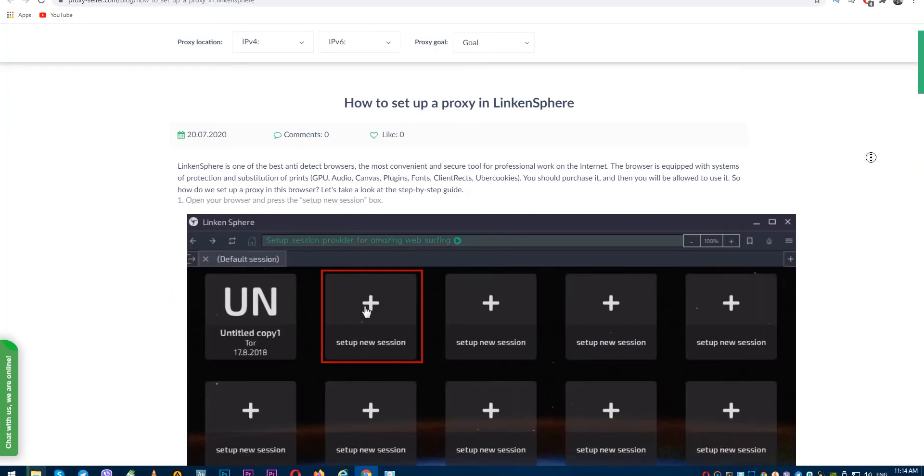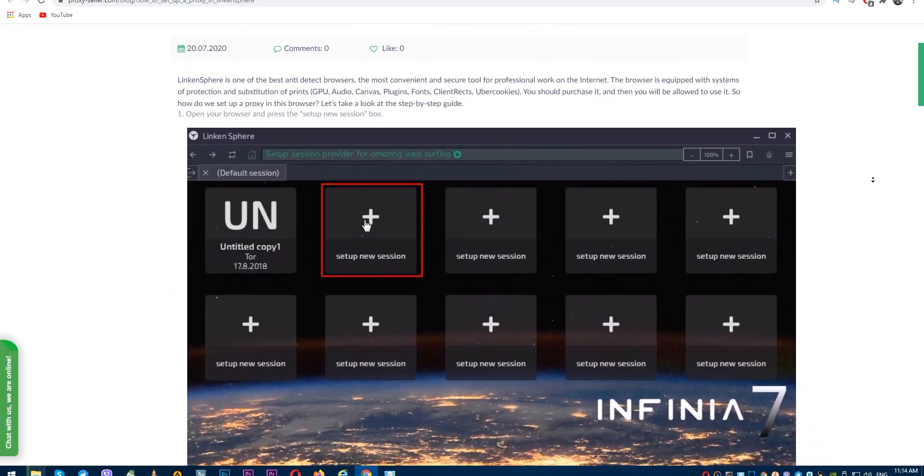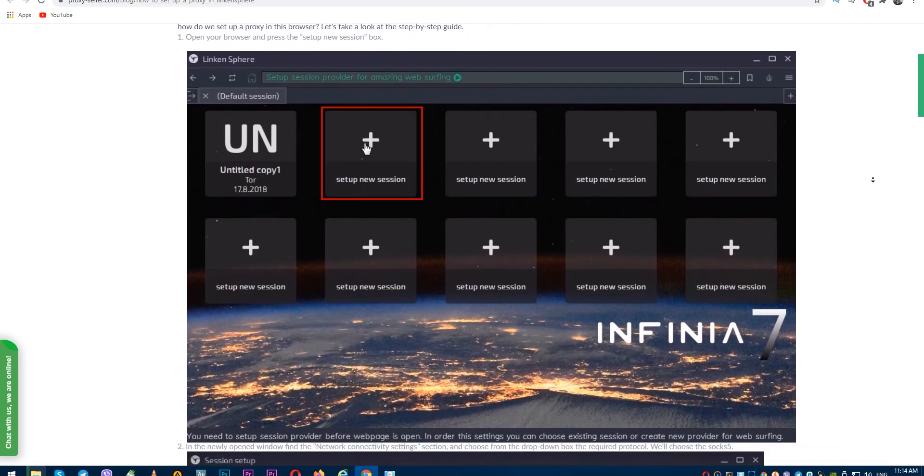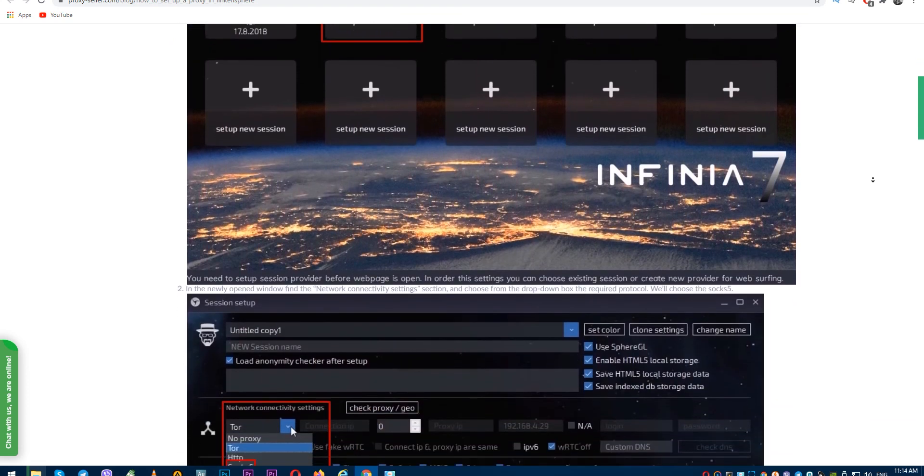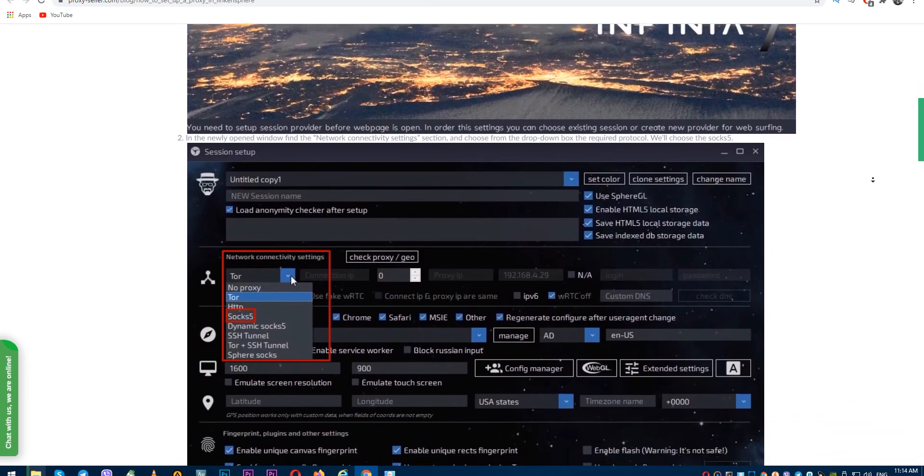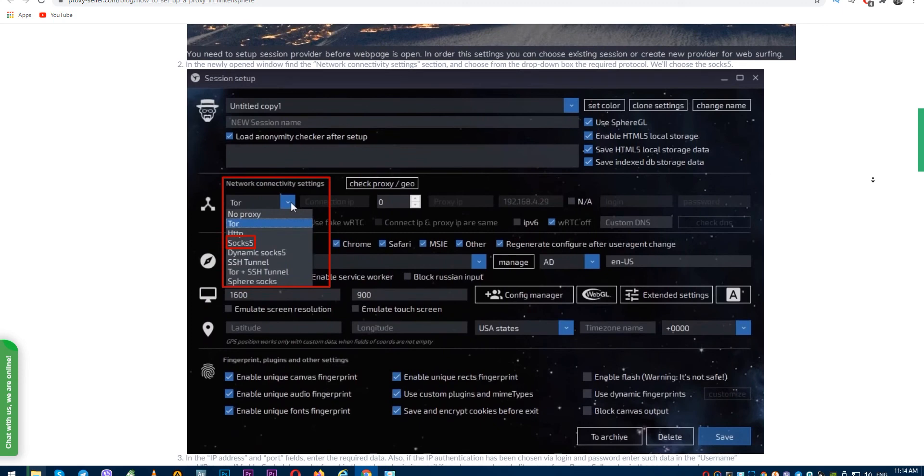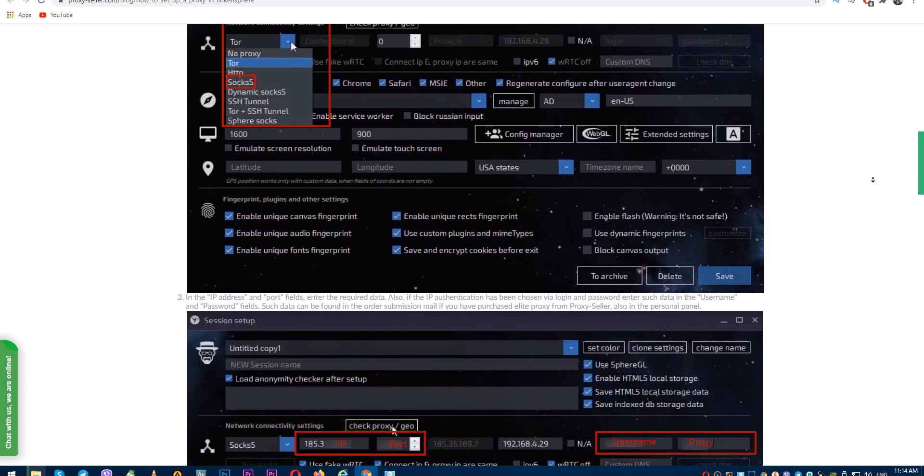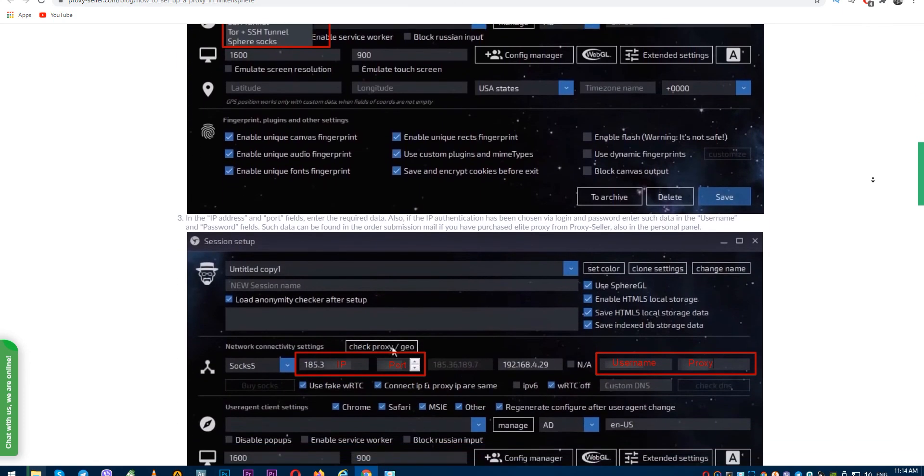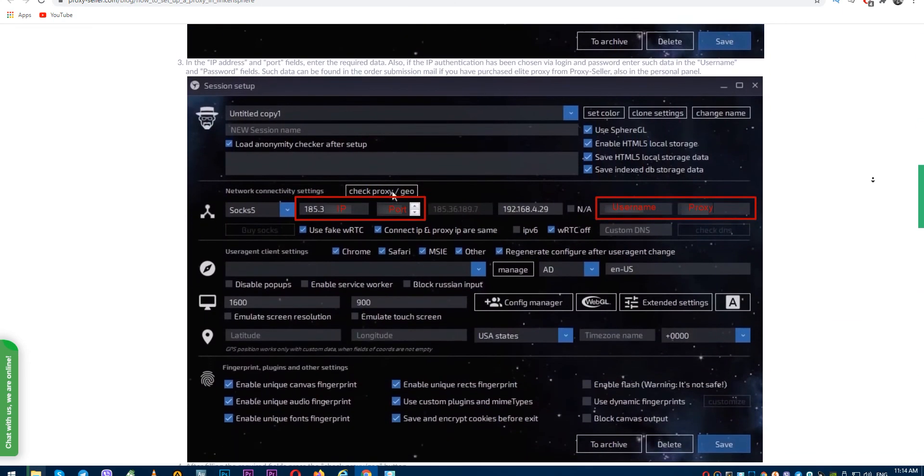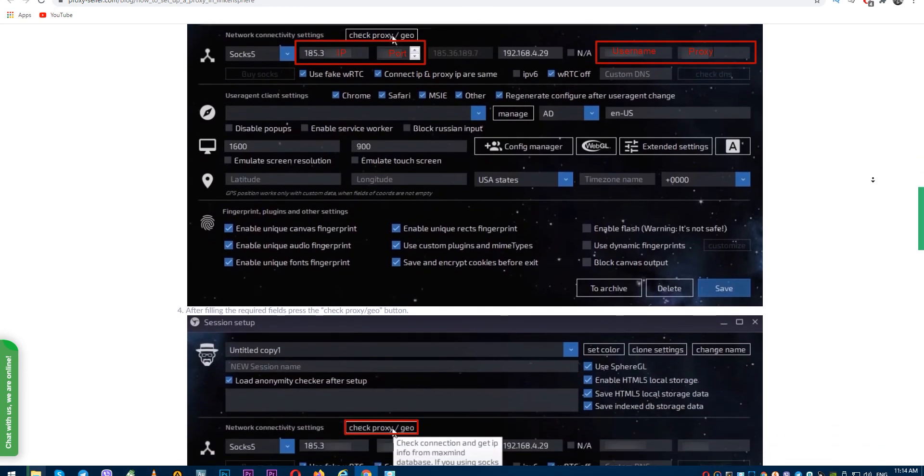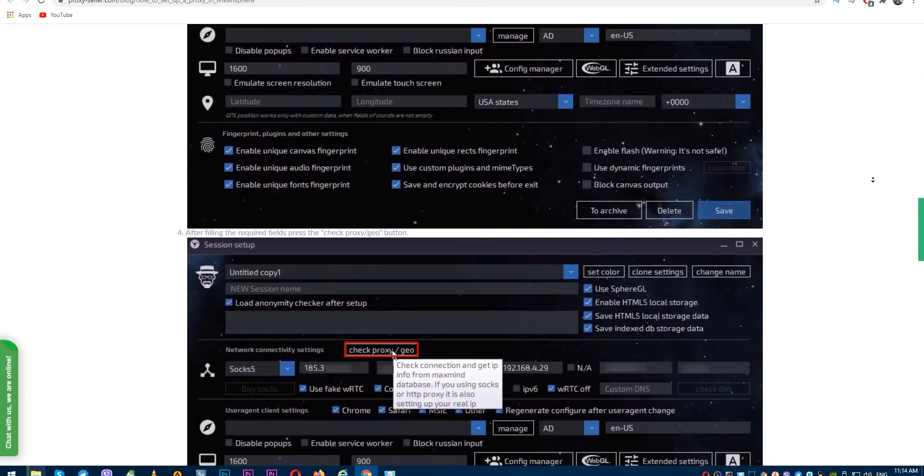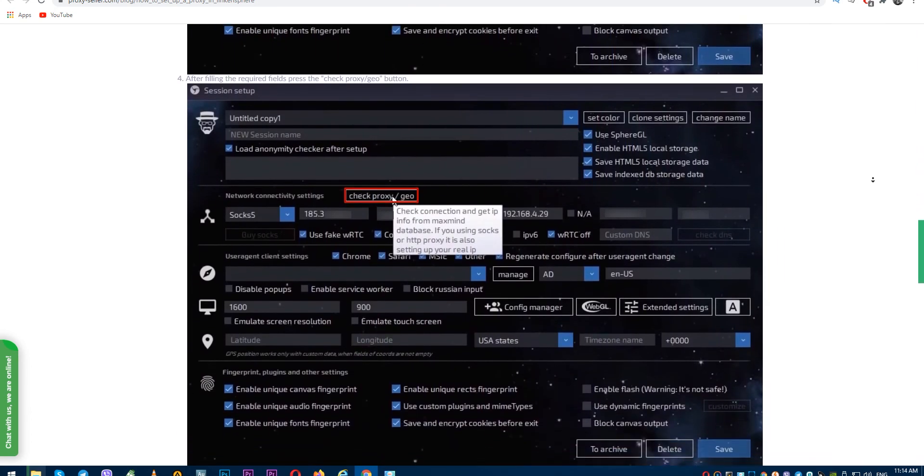If you have any questions, there is an article on proxy seller dot com with which you can also step-by-step configure a proxy in the Lincoln Sphere anti-detect browser. The link is in the description. Subscribe to the proxy seller channel and click like. There are many more useful tips ahead which will make your job easier. Bye!